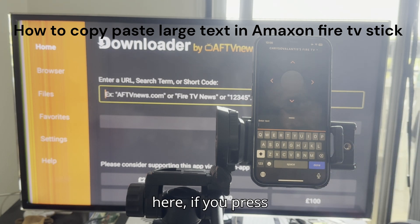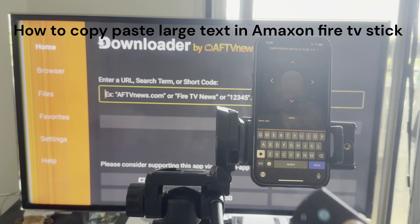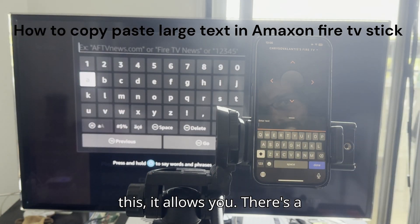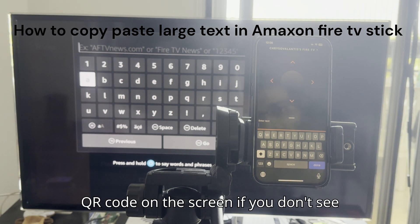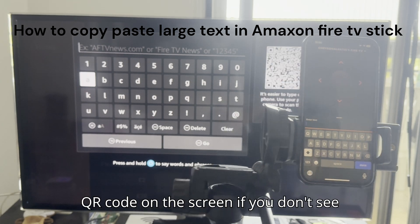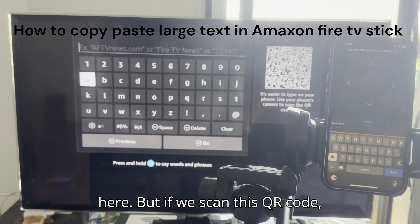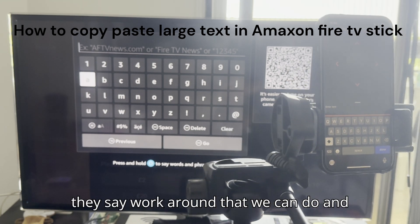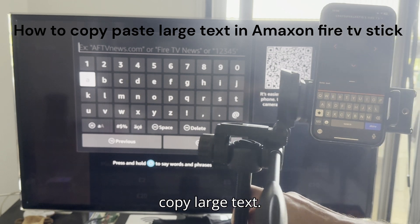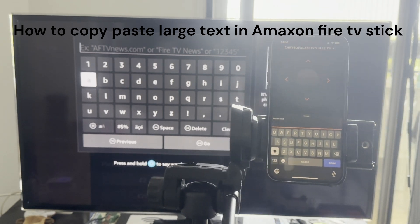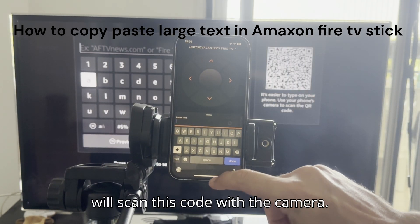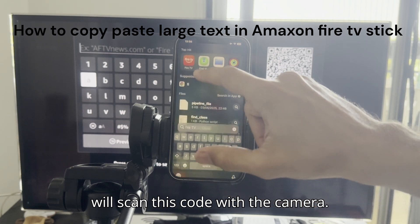If you press here, it allows you — there's a QR code on the screen. Maybe you can't see it clearly, but if we scan this QR code there's a workaround that we can do to copy large text. So I will place the mobile here and scan this code with the camera.